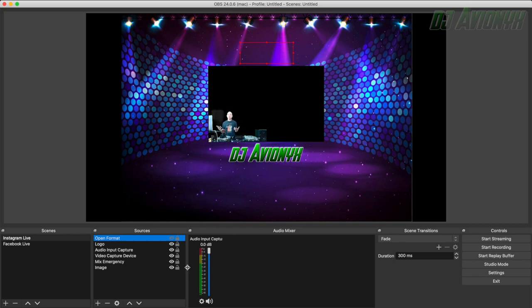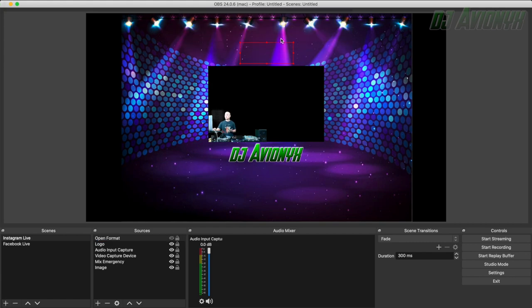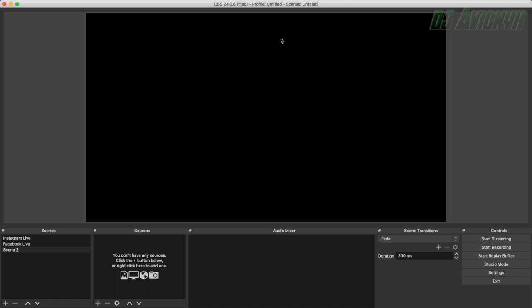So the first thing you're going to want to do is set up your scene. We're going to go ahead and start a brand new slate. So I'm going to hit the plus sign down here and we'll just leave it scene 2 for now. So next you're going to want to install your sources. Click the plus button below or right click here to add one. When setting up your sources and their order, think of them as layers with whatever is at the bottom will be visible all the way in the back and whatever is the top layer will be visible all the way in the front as far as visual type sources. You can drag and drop your layers and order once it's all set up. So I'm going to go ahead and click the plus.